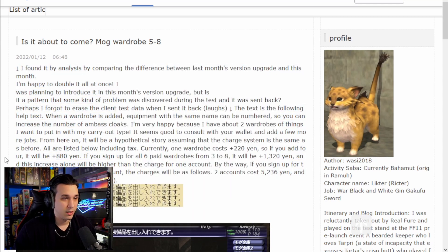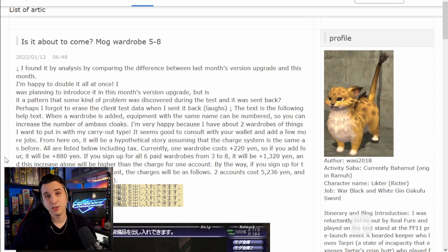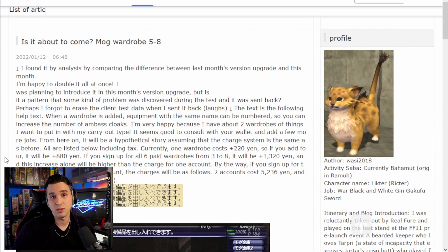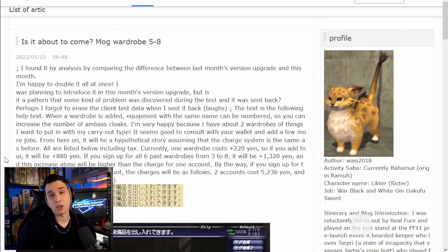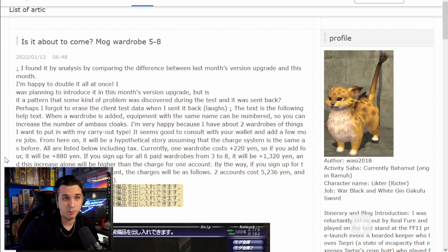They're very happy because they have two wardrobes of things they want to put in from the carry-out type. I assume that's referring to like stuff in your Mog Case, which is where I have a good probably 30 to 40 pieces of equipment in my case alone that I could potentially throw into a Mog Wardrobe right away.